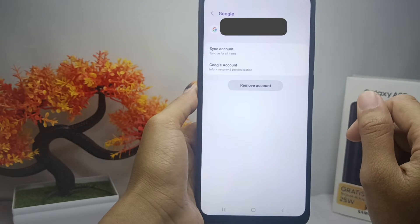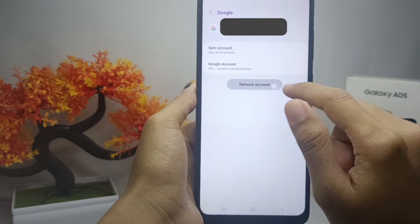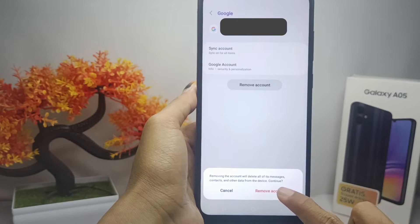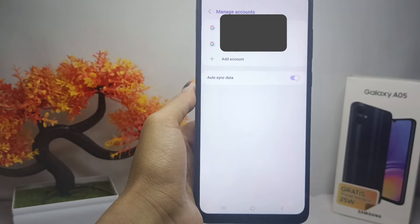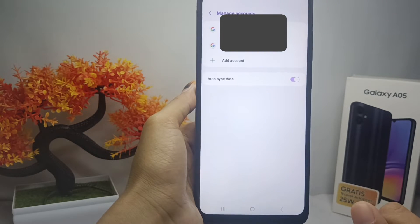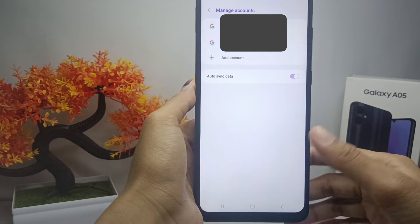Then tap Remove Account and click once again to confirm. The Google account on your device is successfully removed.